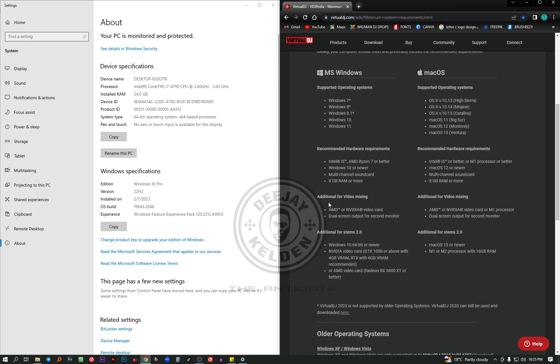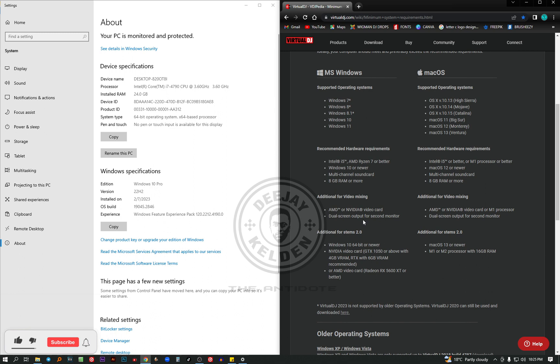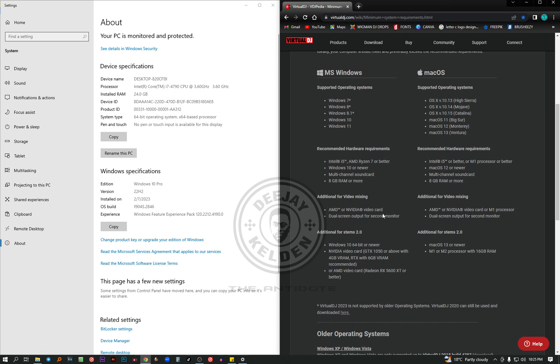Then for additional video mixing. These are the basic specs for audio mixing. But for video mixing, you need some additional specs. You need a good video card. This is the point that I was saying before. Many DJs are getting a black screen when they try to play a video. So you need an AMD or a Nvidia video card. Also, obviously, you need a dual screen output for the second monitor. One monitor you're going to display the Virtual DJ software. Then the second monitor is for the output where you're going to display a full screen of the video.